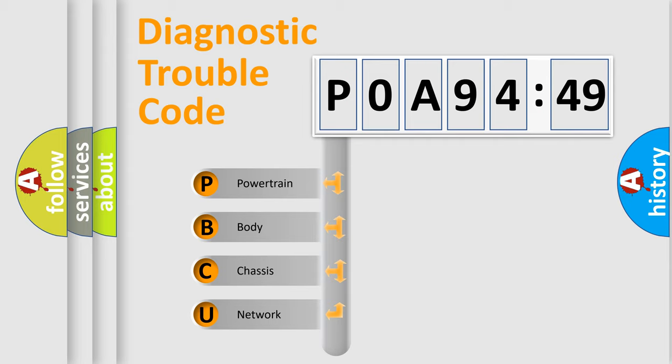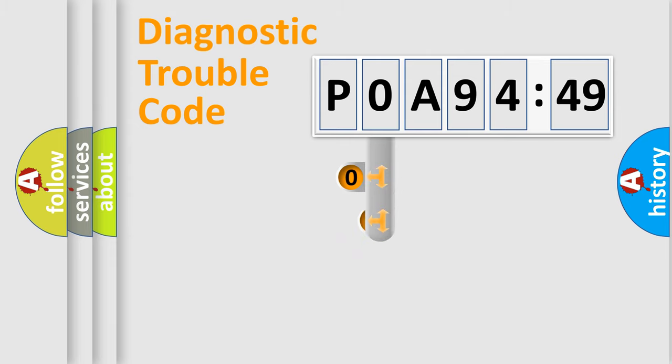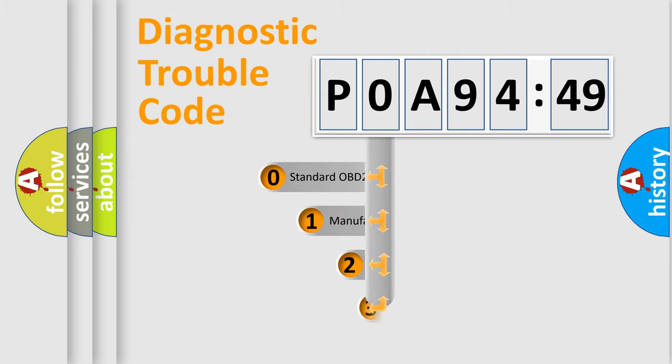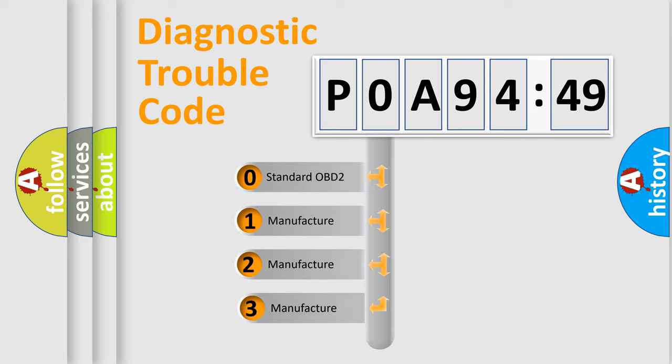We divide the electric system of the automobile into four basic units: Powertrain, Body, Chassis, and Network. This distribution is defined in the first character code.